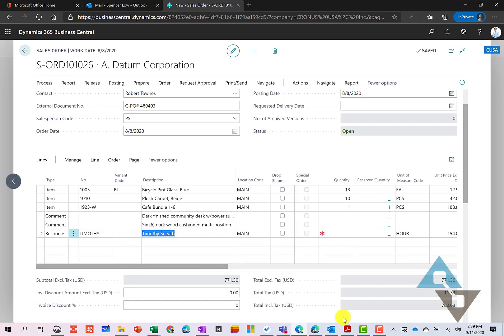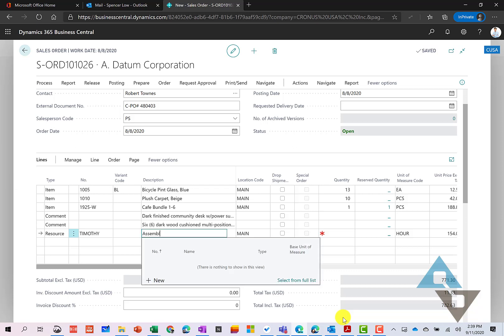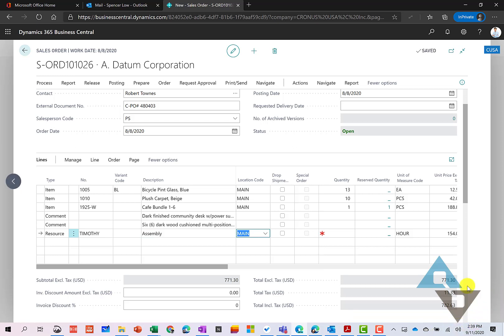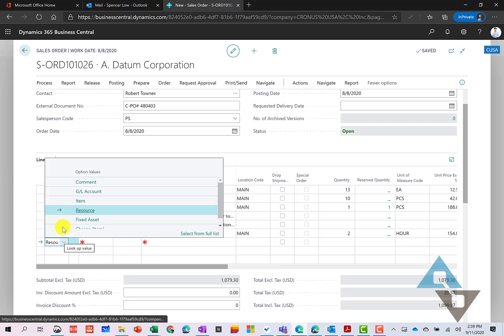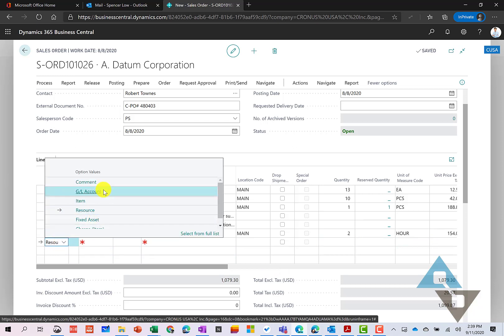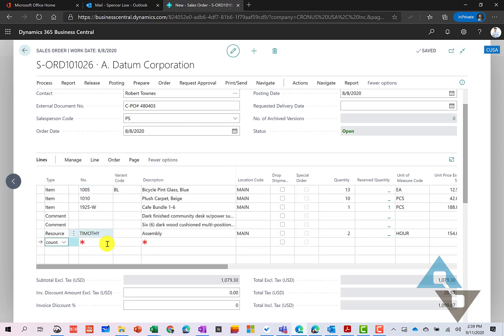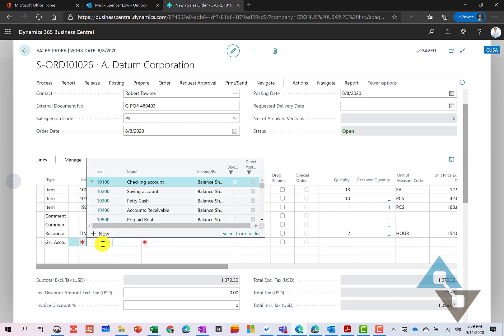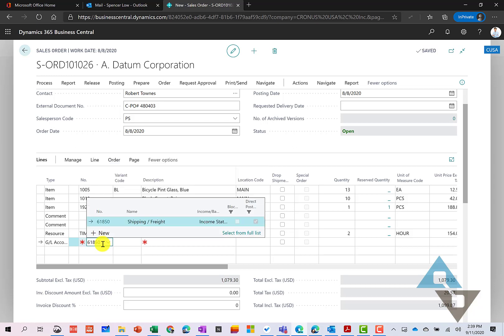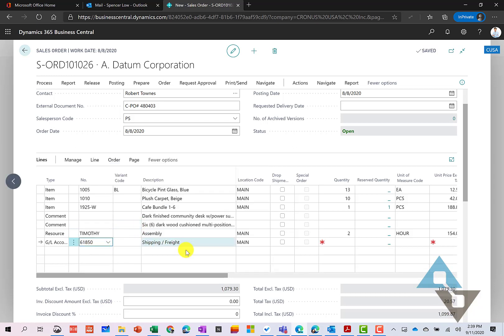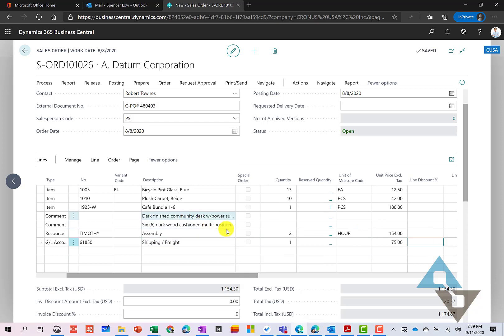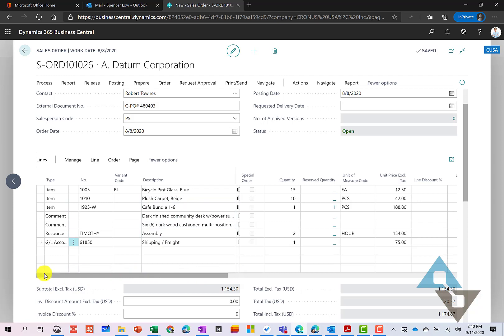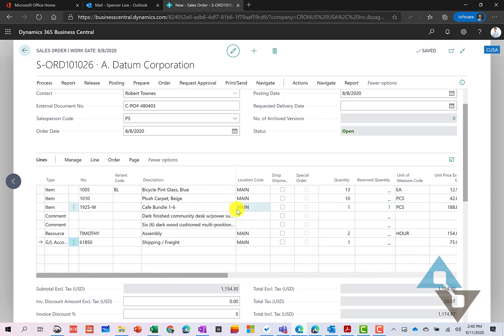And I'm just going to use the description and we're just going to call this assembly. And here we can now specify maybe the number of hours for that. And we'll put two hours for that particular charge. And also we might have some freight or shipping associated with this particular order as well. And so I could specify that particular ship and freight code here as well. And let's just specify and say like that's $75 for shipping. And so this is a way for us to be able to put together our orders very quickly here.